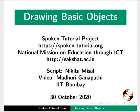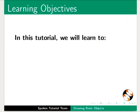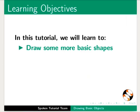Welcome to the Spoken tutorial on drawing basic objects. In this tutorial, we will learn to draw some more basic shapes.